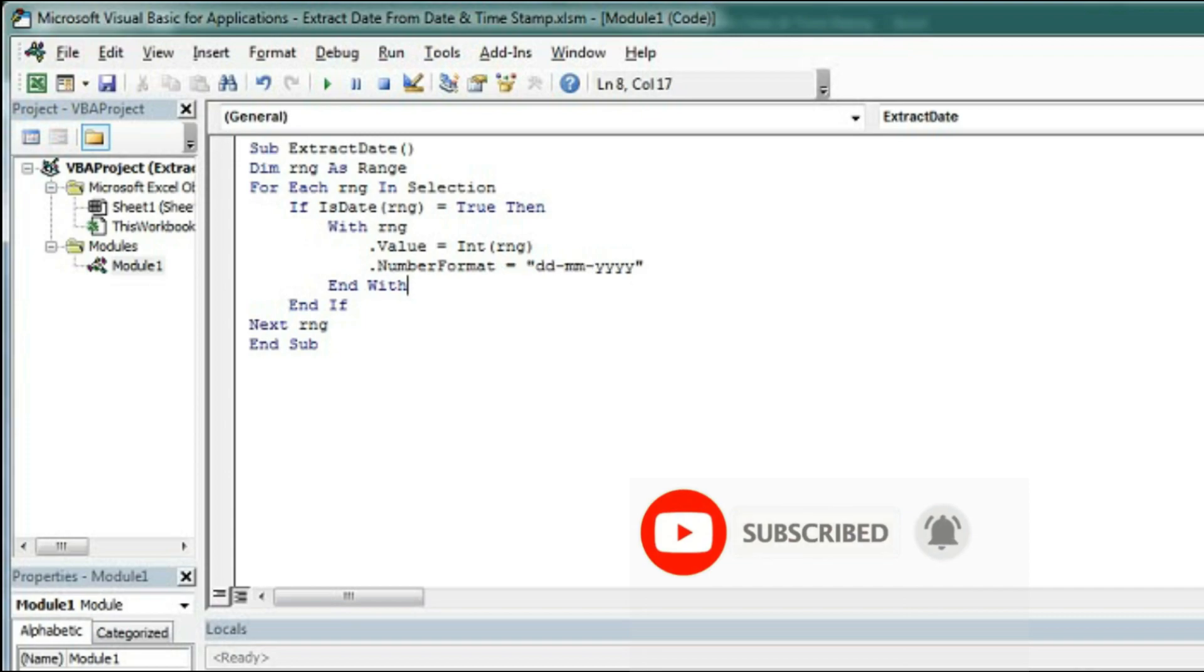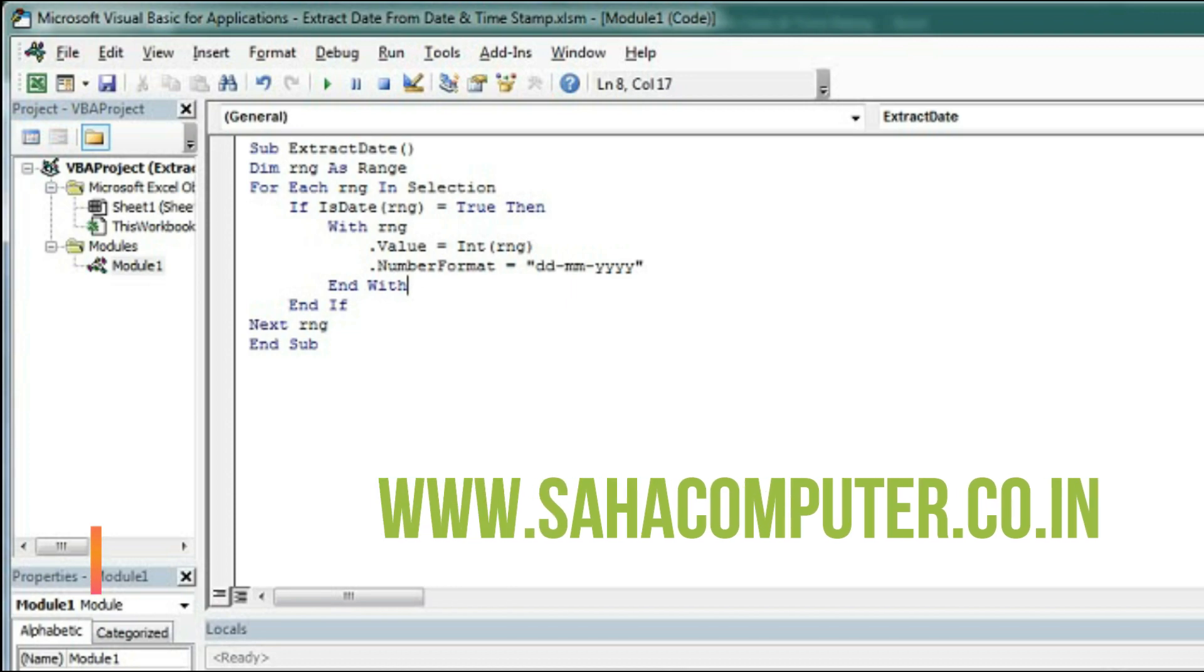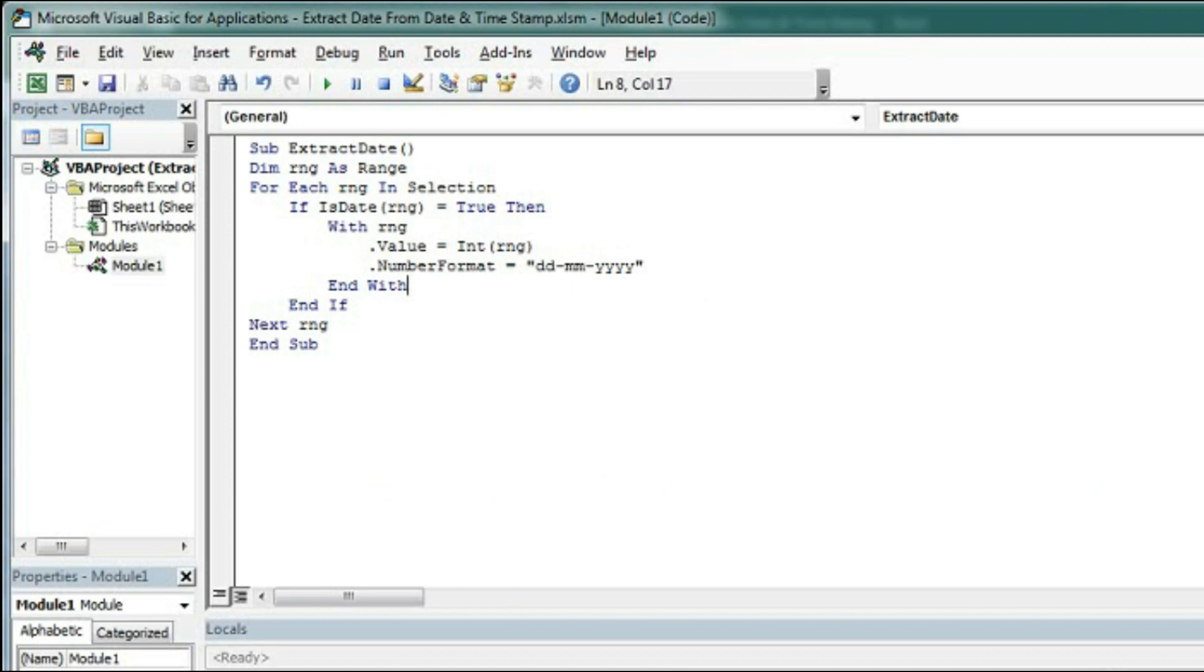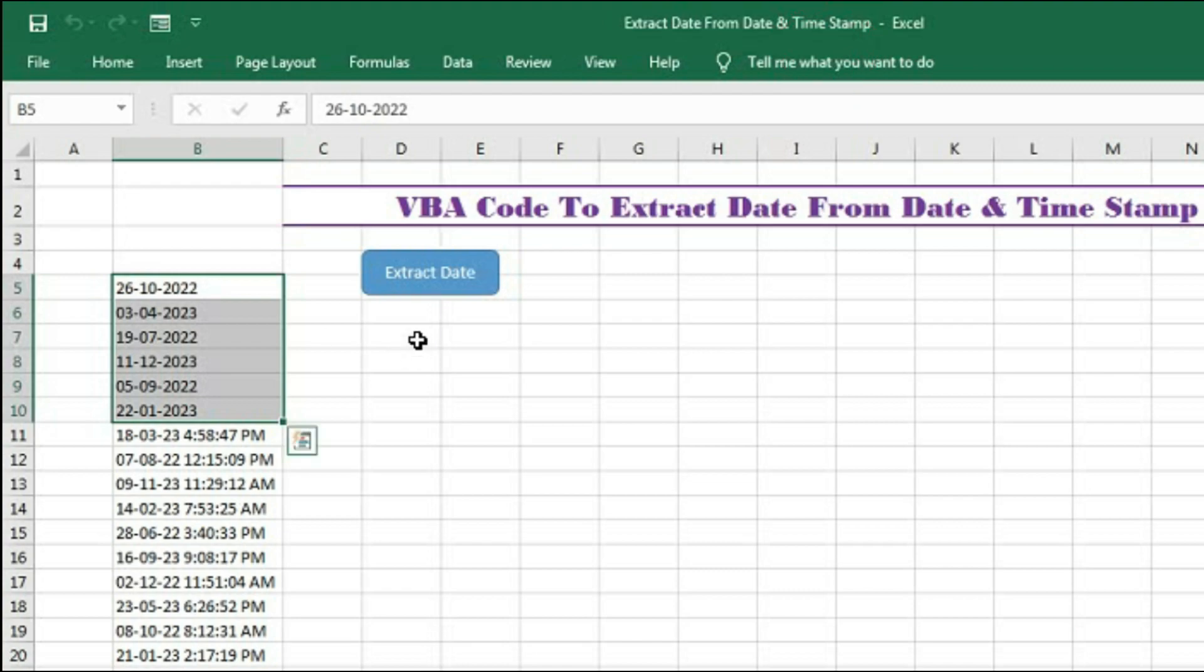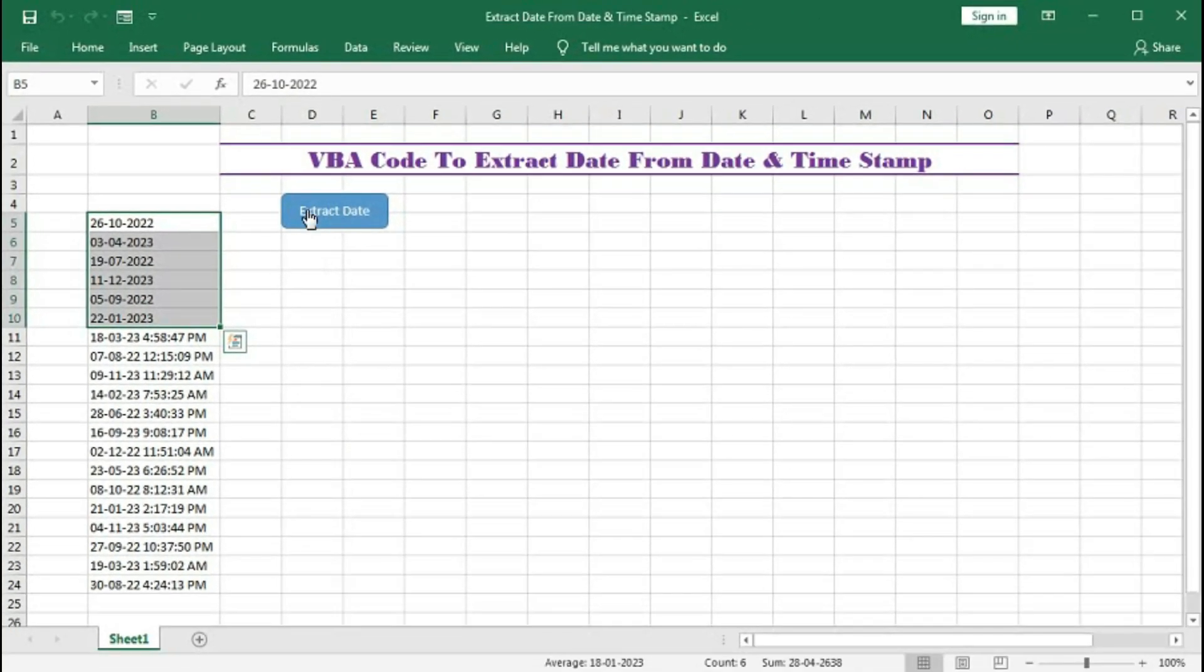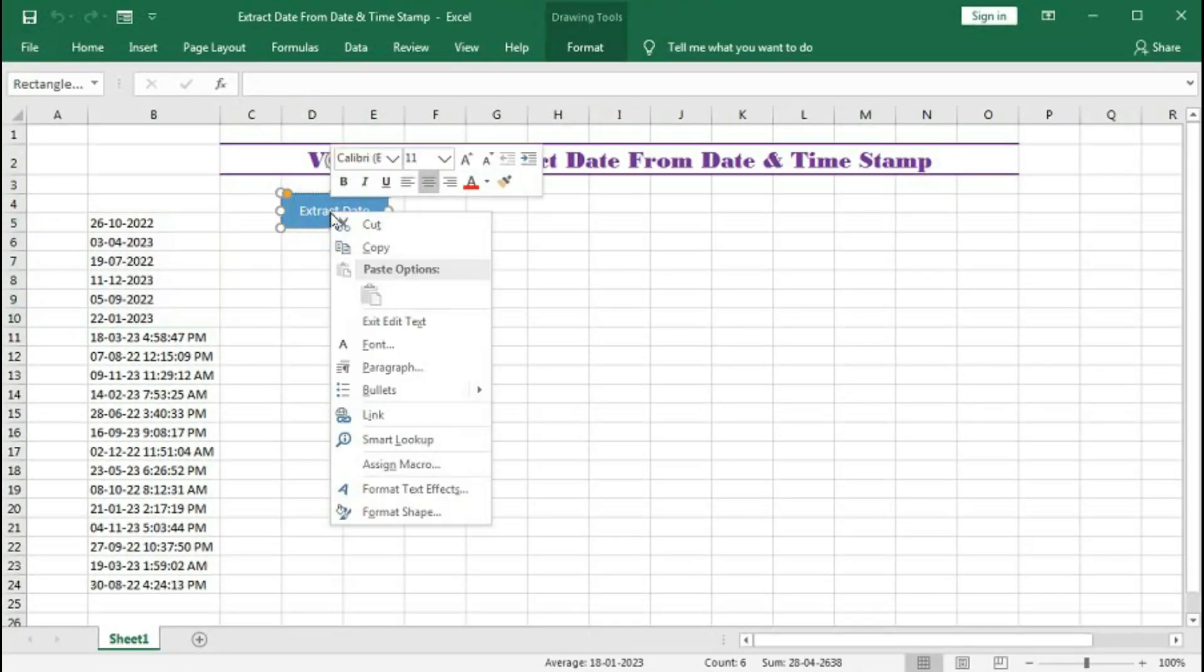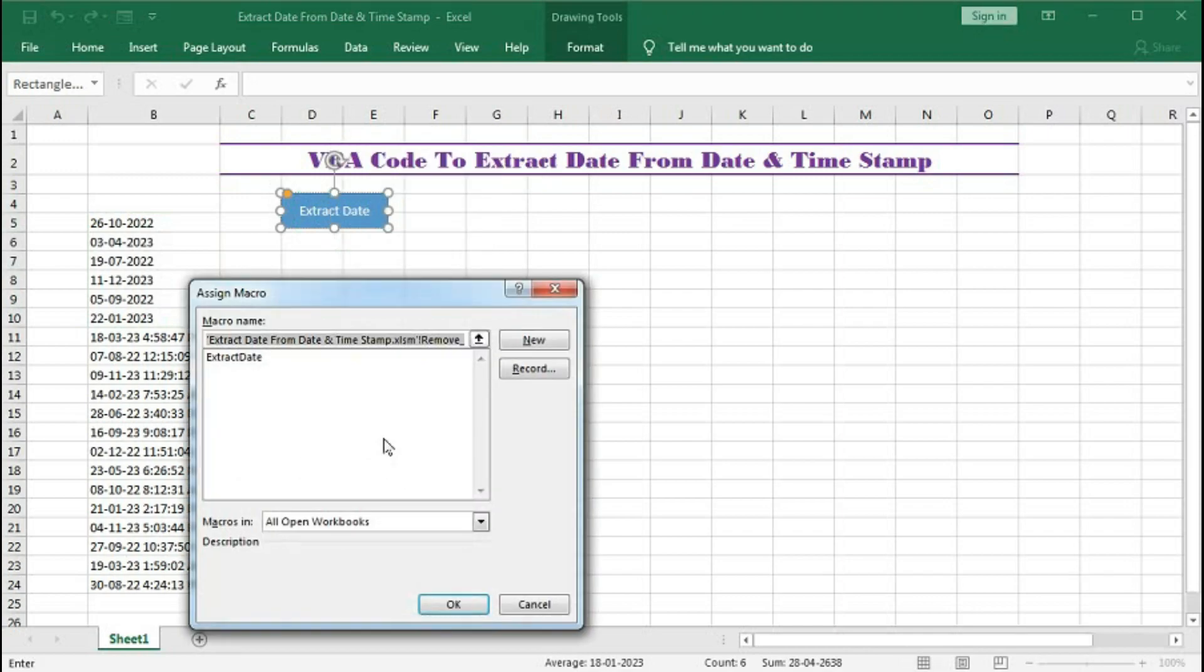So this is the code with the help of which we can extract the date. Now let's go to Excel and we have to create a button like this and right click and assign macro.